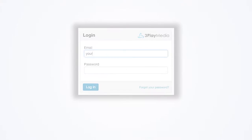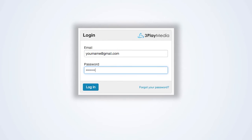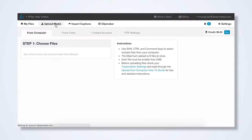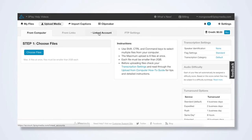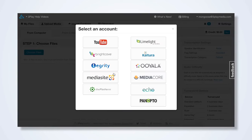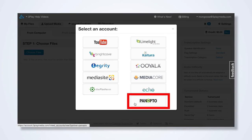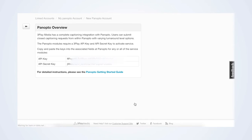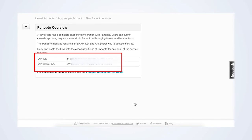First, log into your 3Play Media account. From the Upload tab, select Linked Account and click Add New Linked Account. Select the Panopto icon. Copy and paste your API key and your API secret key to your clipboard.